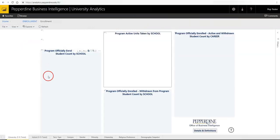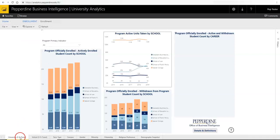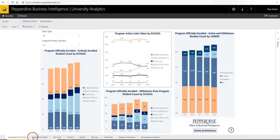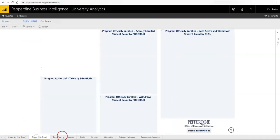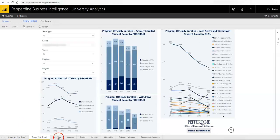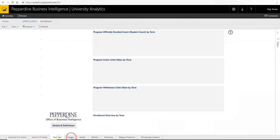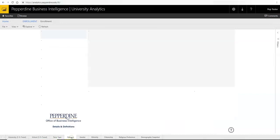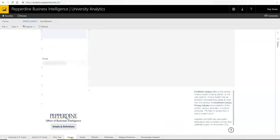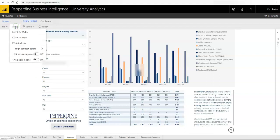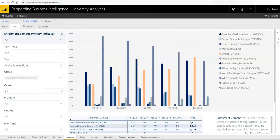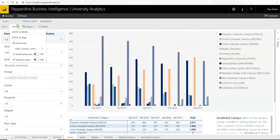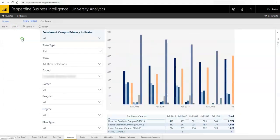Note that each report has multiple pages, accessible via tabs at the bottom. You may adjust the page view by going to the View menu and selecting your preferred view depending on your screen resolution.